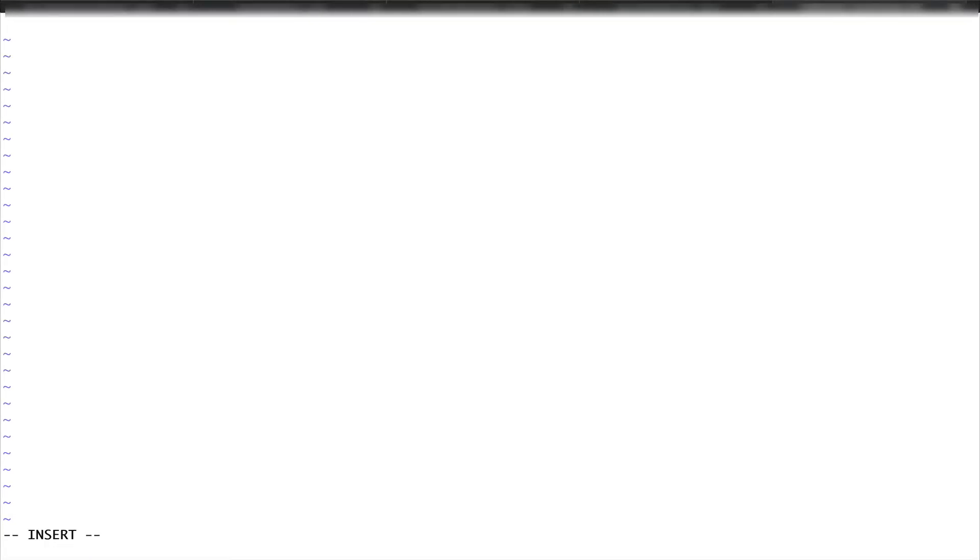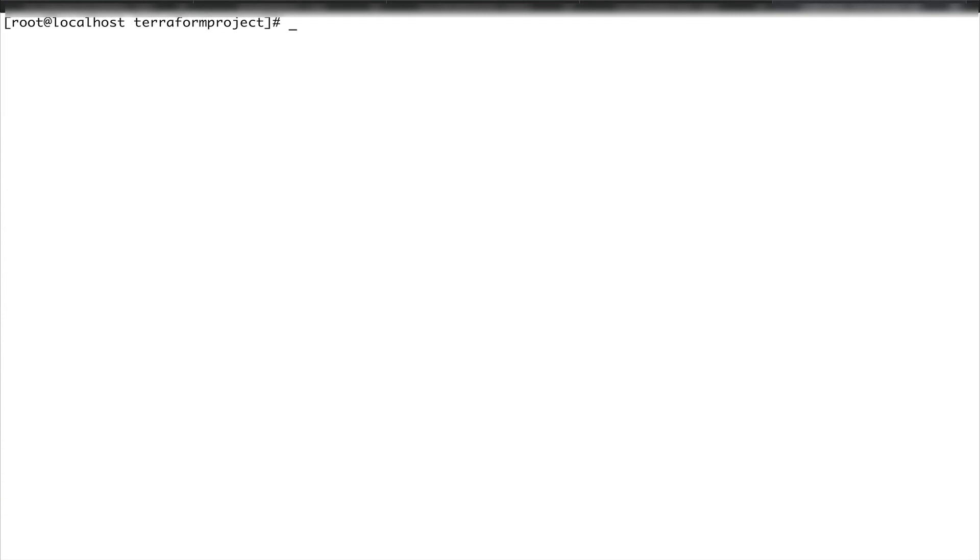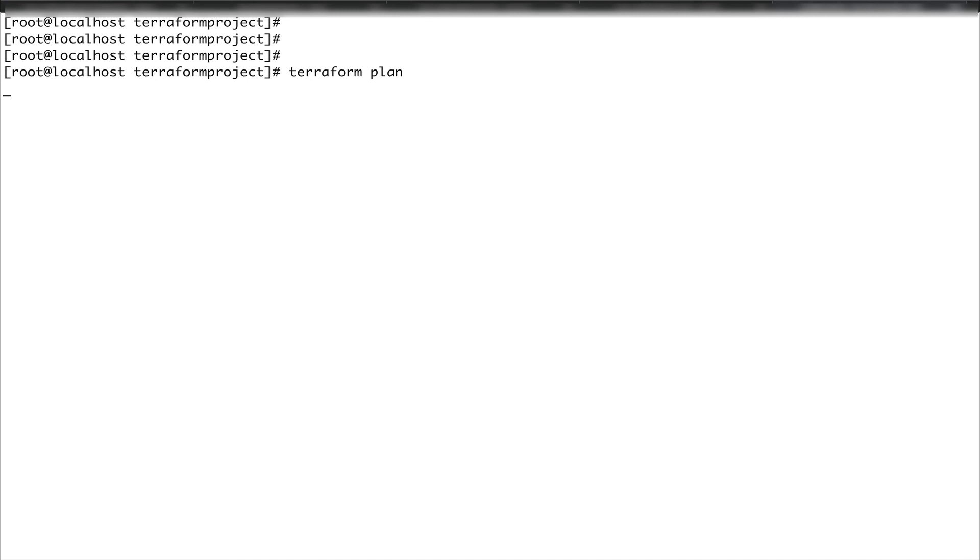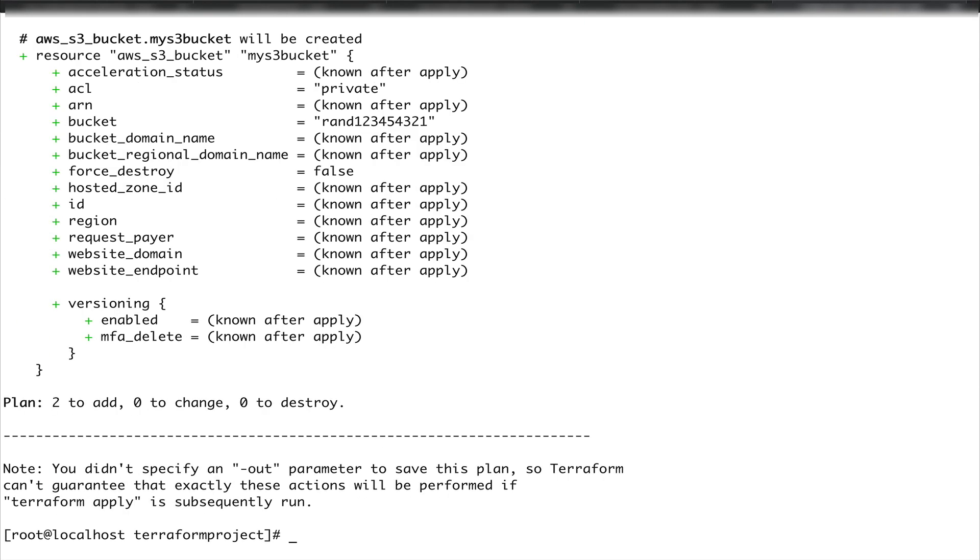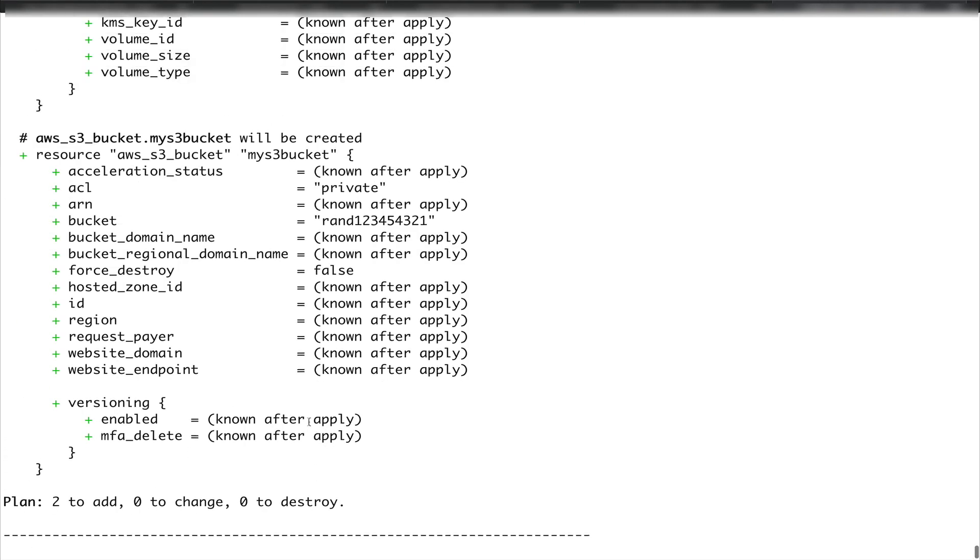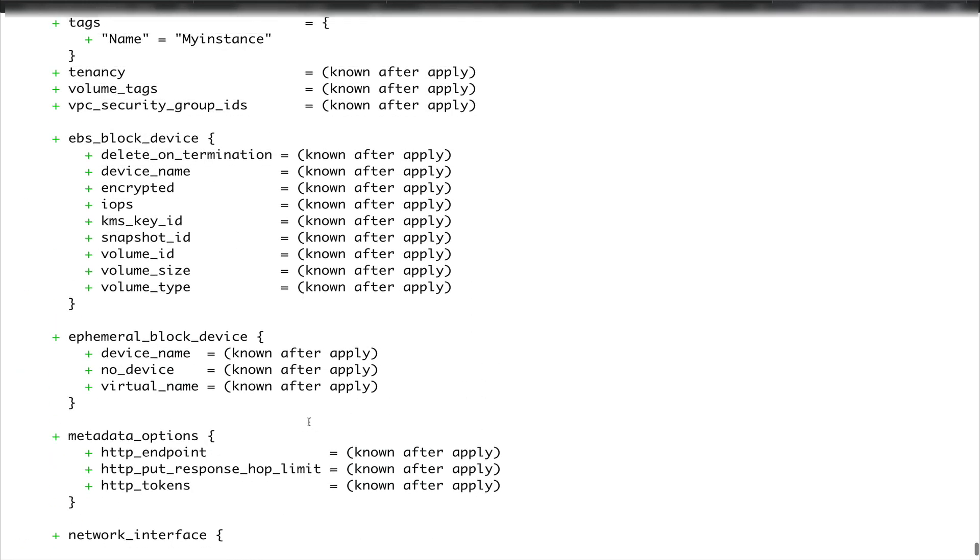The three variables which I defined were instance_type, and it was t2.micro, then bucket_name, ran12345554321, and the last was ami. Let's clear the screen and do terraform plan again. This time technically it should not ask for any value and it should pick from the terraform.tfvars file. As you can see, it has already populated the values from the terraform.tfvars file and substituted them in our variables.